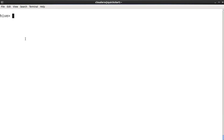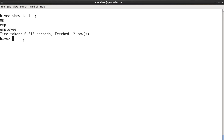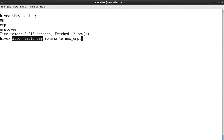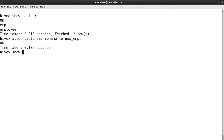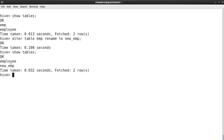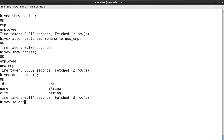Let's move to the next query — renaming a table. SHOW TABLES shows the 'emp' table. I want to rename it to 'new_emp'. The query is: ALTER TABLE emp RENAME TO new_emp. So ALTER TABLE with the name of the table you want to rename, and RENAME TO with the new name. This is pretty simple. If I do SHOW TABLES now, it is renamed to 'new_emp'.